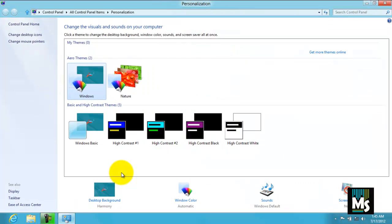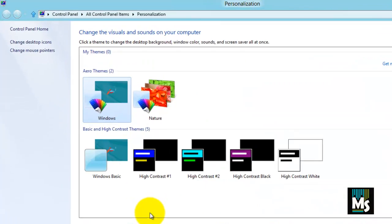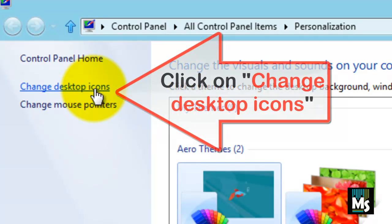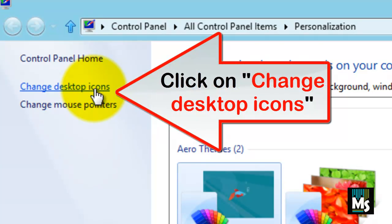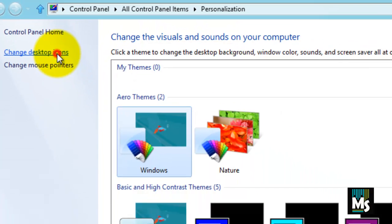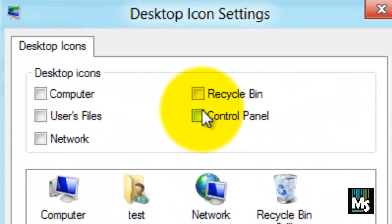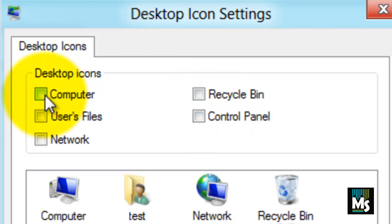A new page will be displayed. Click on Change Desktop Icons link on left side of the page. Another page named Desktop Icon Settings will be displayed. Here,